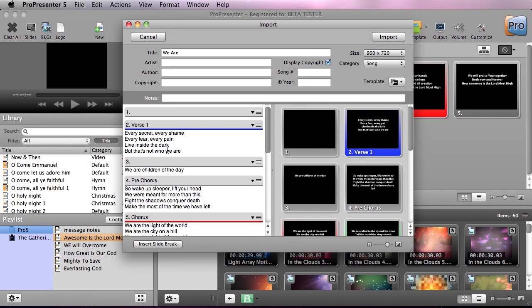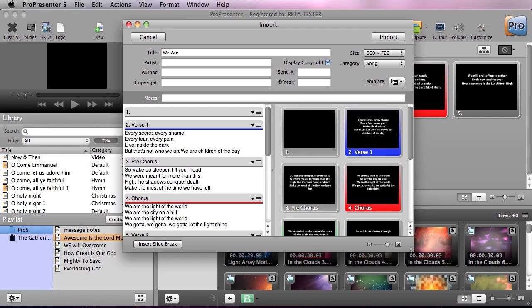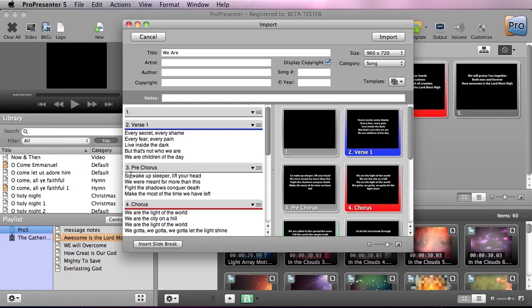We also have a problem here because one line of verse one didn't make it into verse one, so we're going to make an exception and have five lines per slide there. I'm just going to delete that, and it's going to remove that slide break.